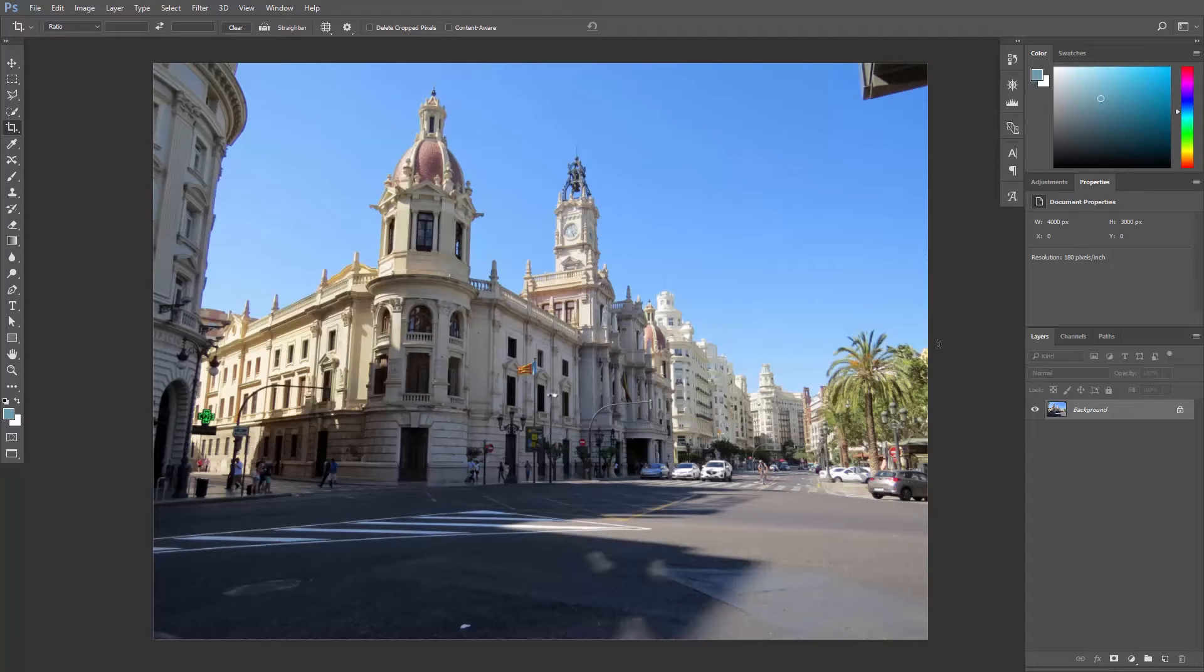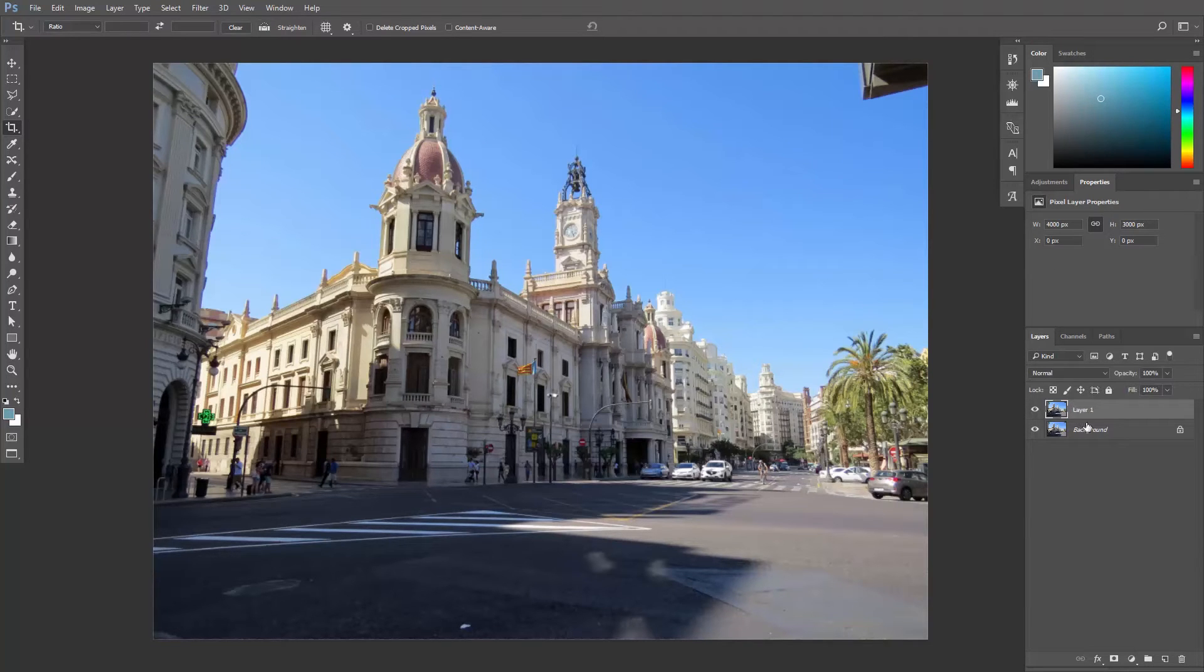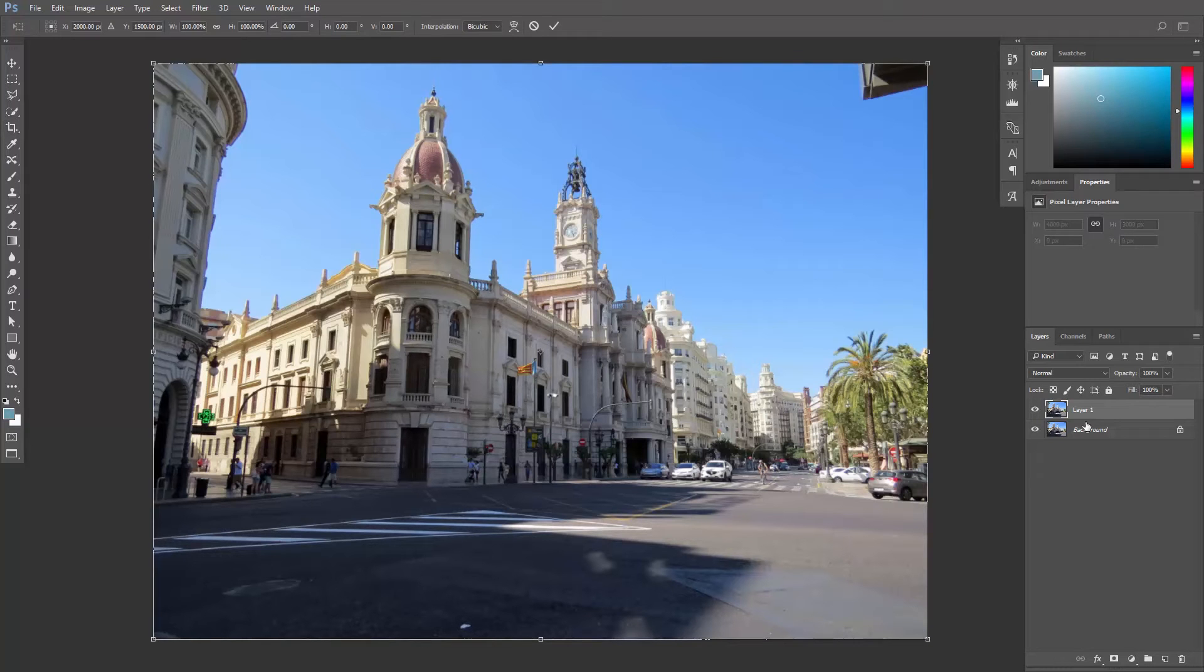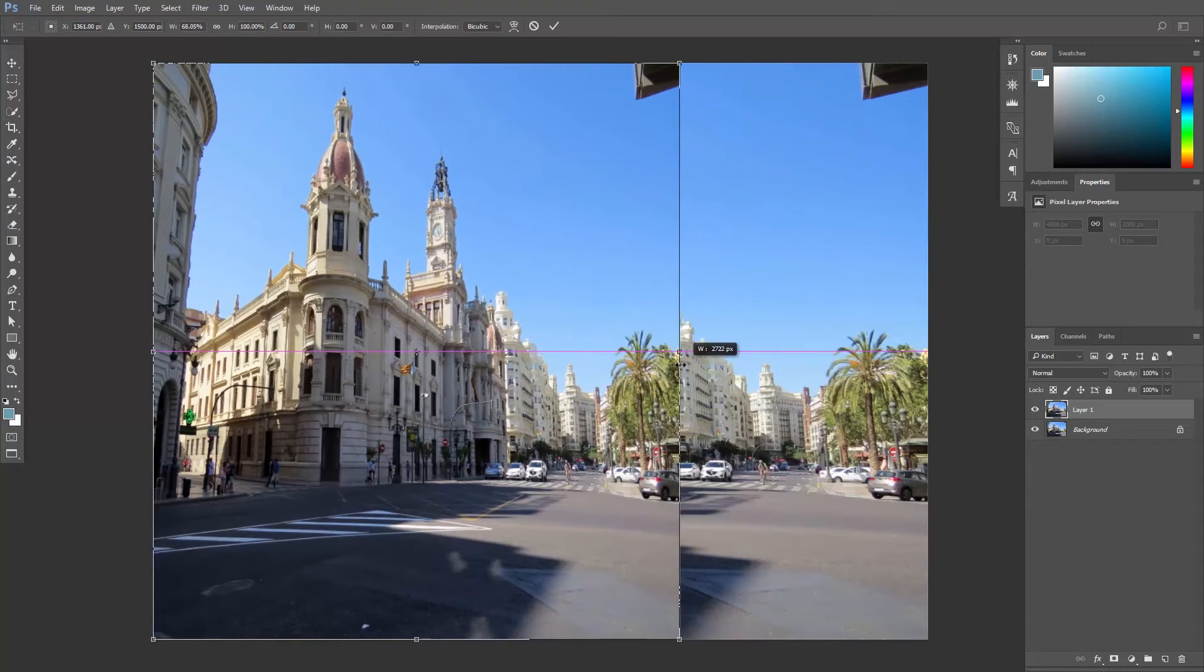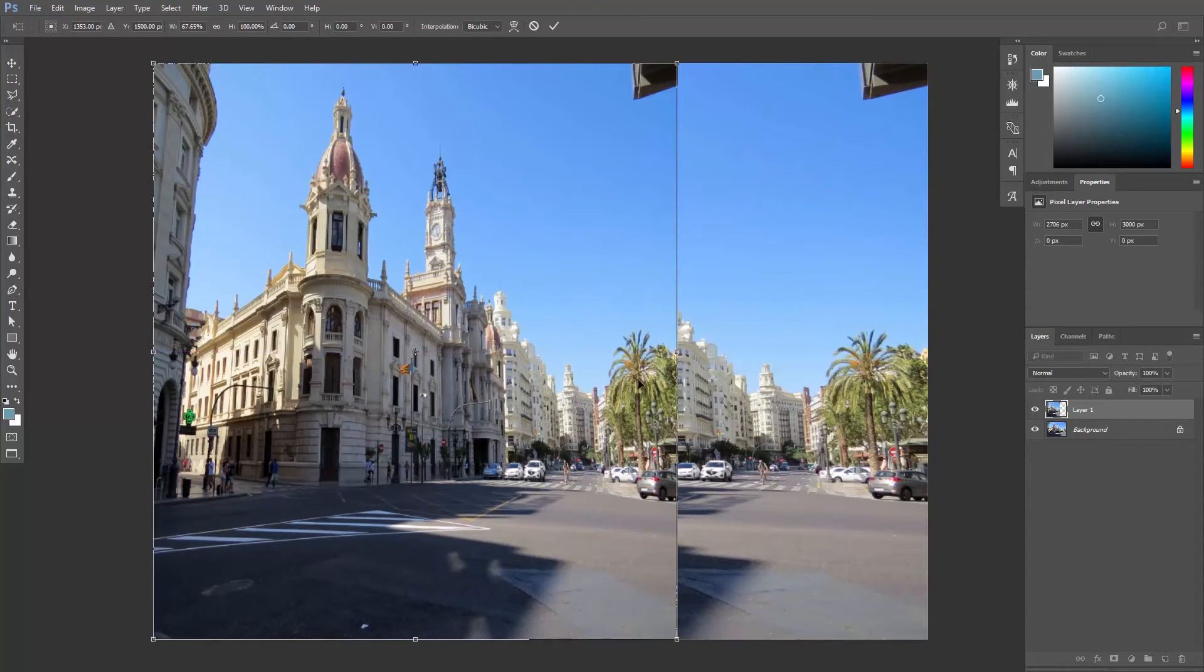So let's hit Ctrl or Cmd J to duplicate this background layer. If I hit Ctrl or Cmd T to free transform and scale the photo like that, I will be badly destroying it.